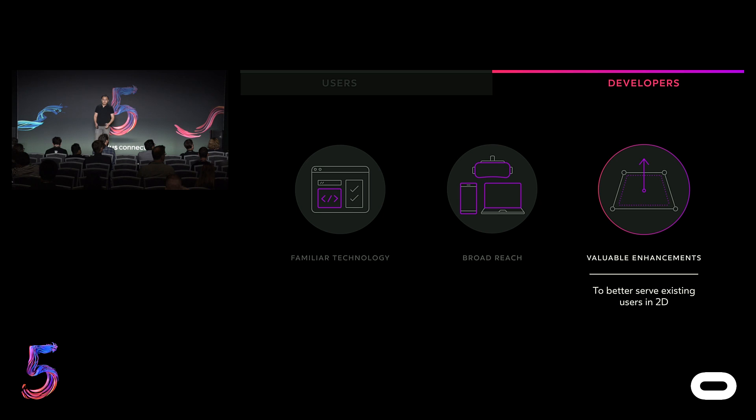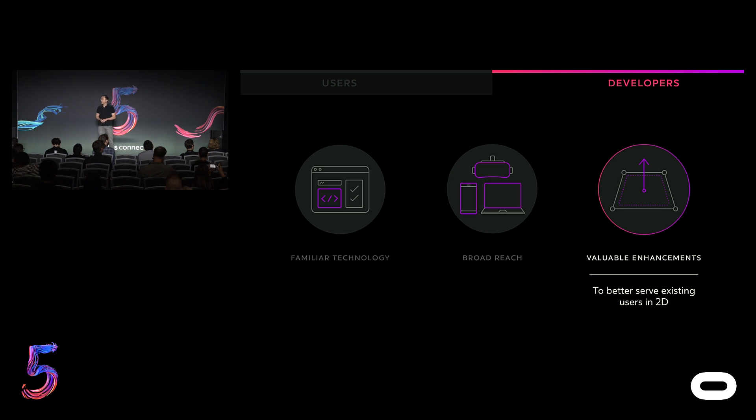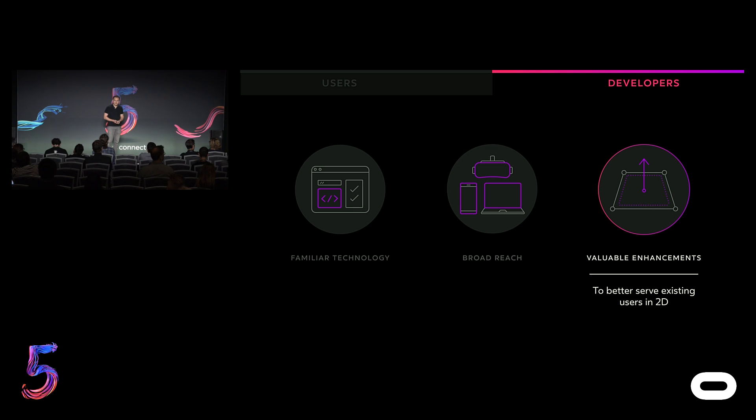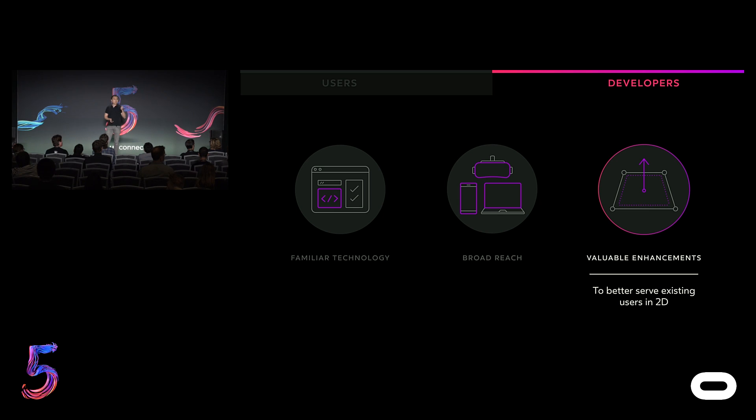And by harnessing immersive media, developers can better serve their users in 2D through valuable enhancements of existing experiences. Take the example of a hotel listing. Even on a mobile phone, people appreciate the ability to explore the entire space and to walk through it virtually, versus scrolling through a series of 2D images. And these experiences are valuable for developers as well, whether through improved conversion, because they're differentiated from content that's existing and out there today, or better engagement because people are spending more time exploring and interacting with the virtual space.